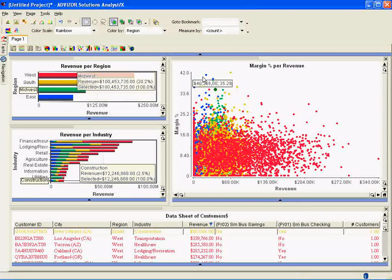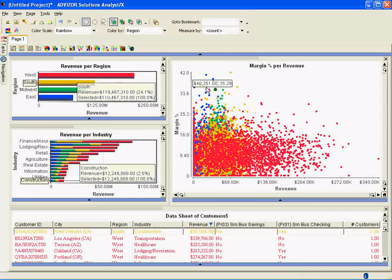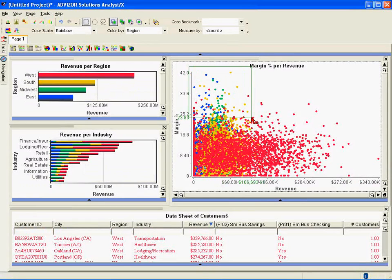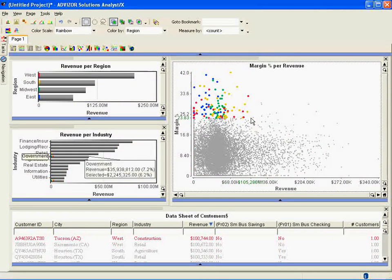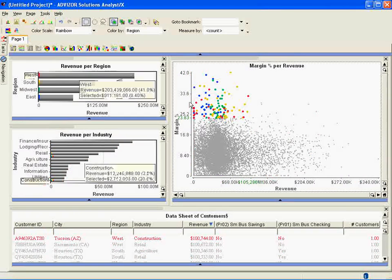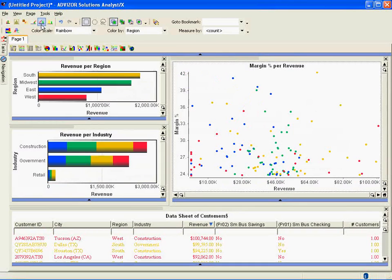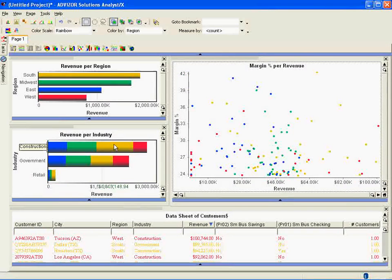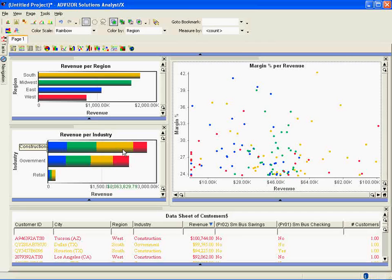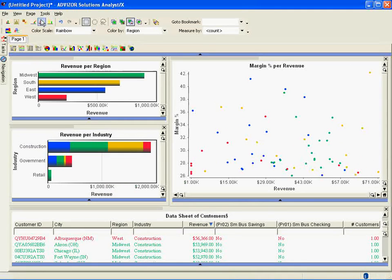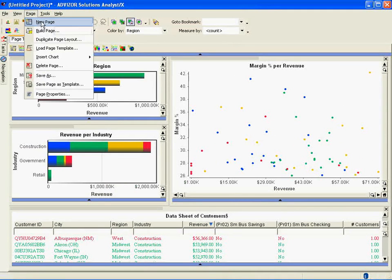Now somebody might say, who are my highest margin customers? Well, I can sweep over them with the mouse and I can quickly see the color comes off everything else. Maybe I want to drop down on just those customers and see where they are. They are heavily oriented towards construction. Now somebody might say, this is too complicated of a page. Let's make a simpler page for my management.